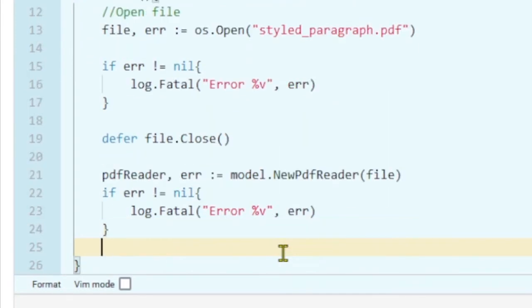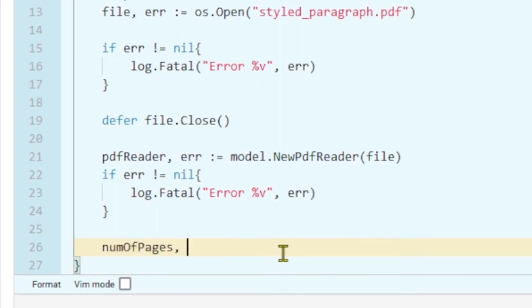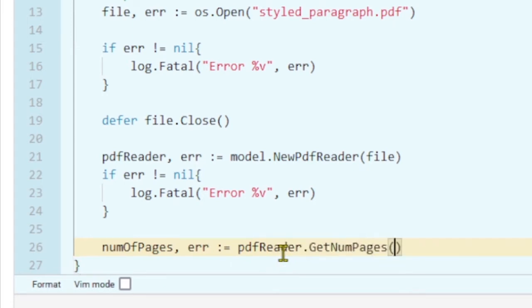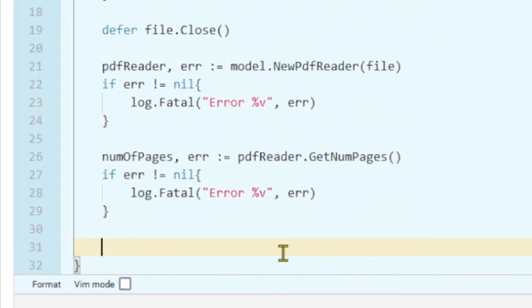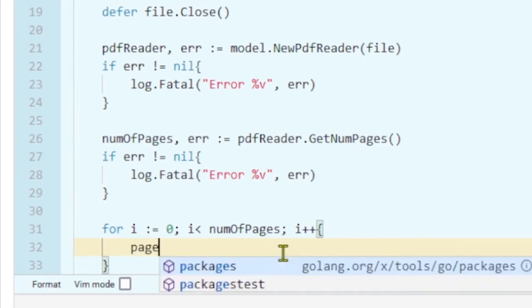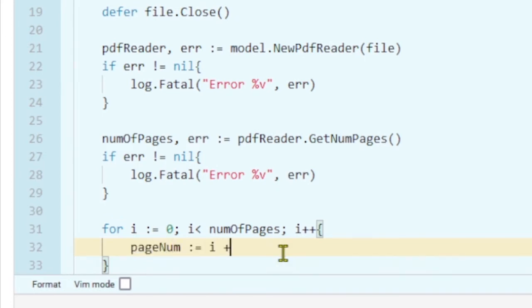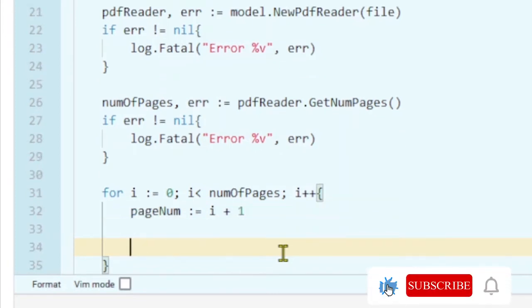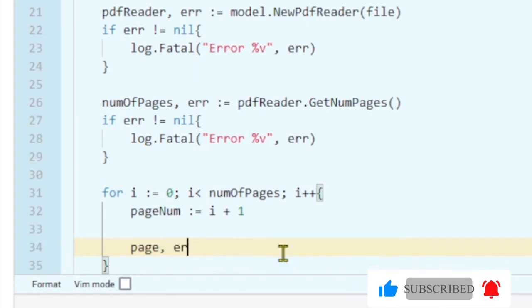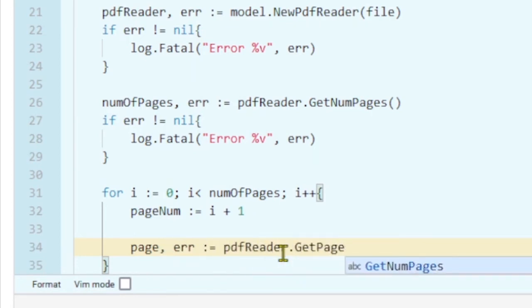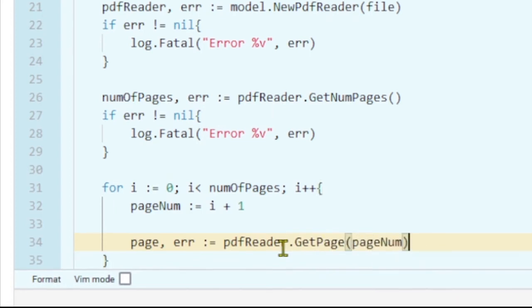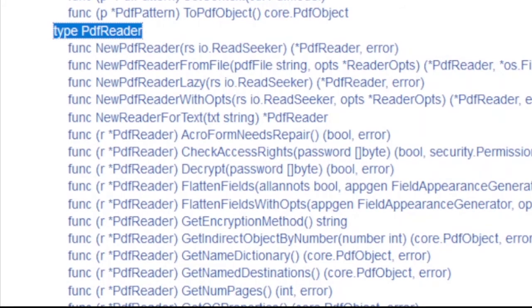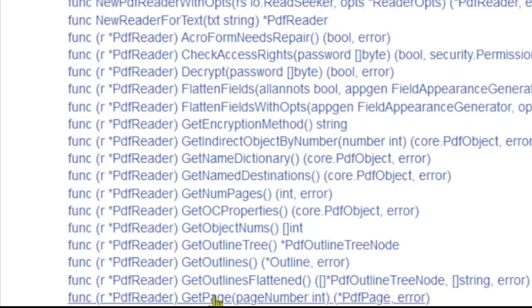Let's use NewPDFReader and pass in our file descriptor. Let's also get the number of pages — from the PDF reader we have the function GetNumPages which gives us the number of pages of the PDF. We can add a loop if there are more pages and we want to process all of them. Create the page number variable starting with i plus one, then use our next function to get the PDF page from the PDF reader. GetPage accepts the page number. If you want to check the detail of this function you can go to the model package, scroll down to the GetPage function.